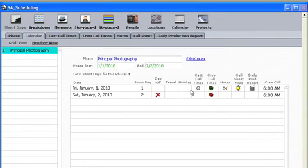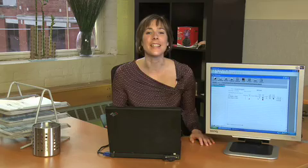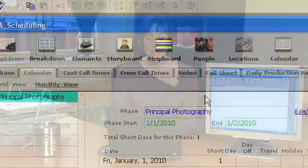Likewise, it helps if you input how long you think it will take to do your shoot. I've just only got a two-day shoot here because we're just going to keep it simple. Once that's completed, I can make up my strip board.